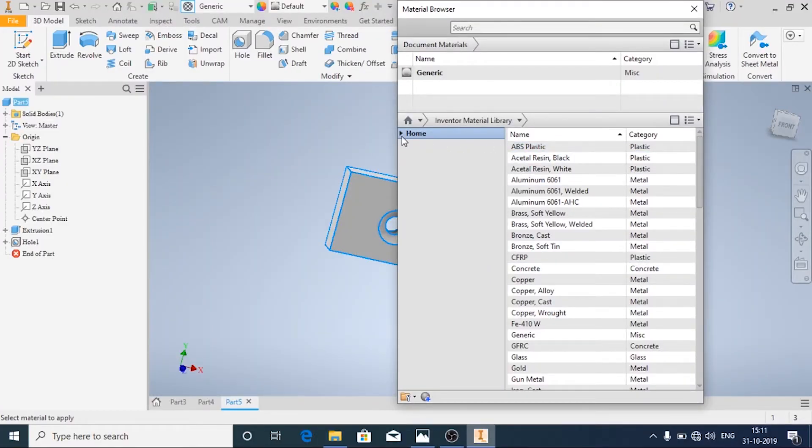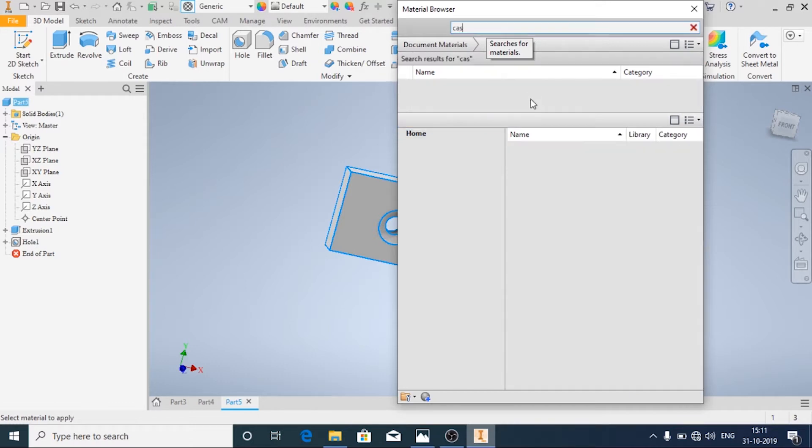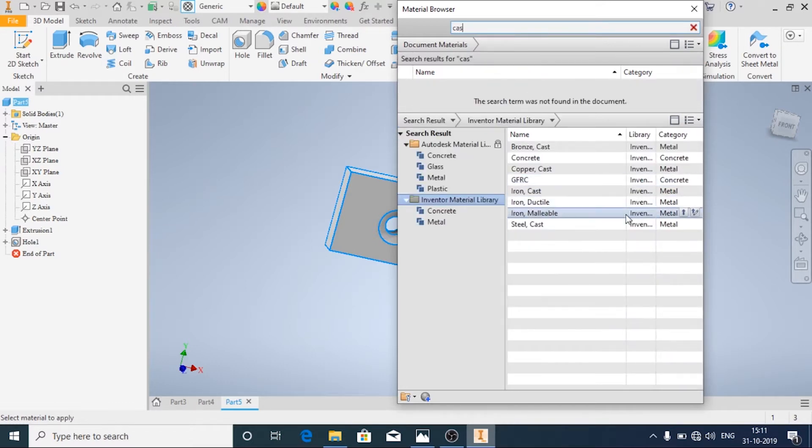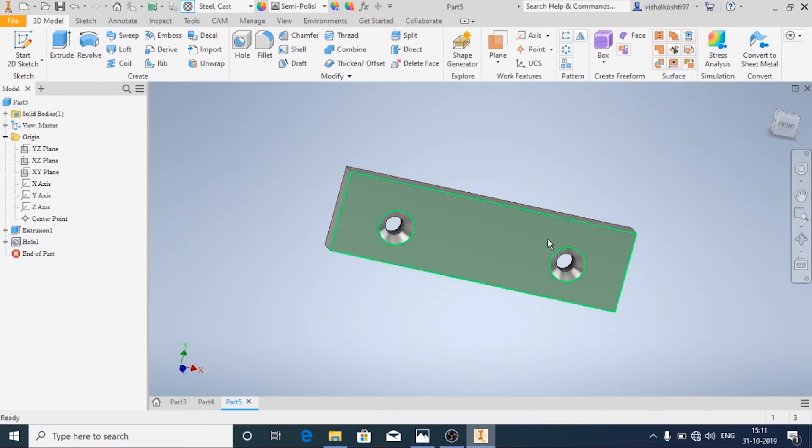And we will search for cast steel. Cast steel and apply. It has been applied.